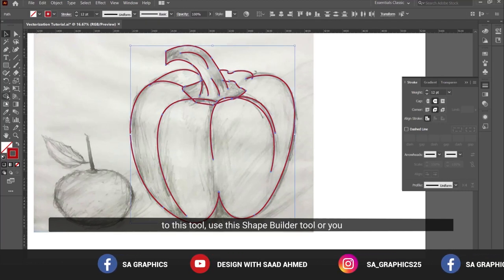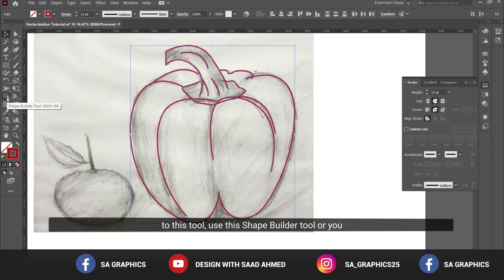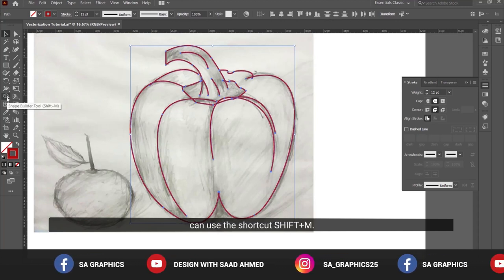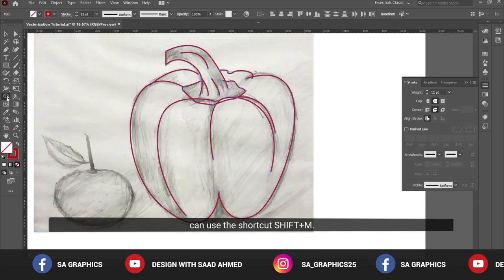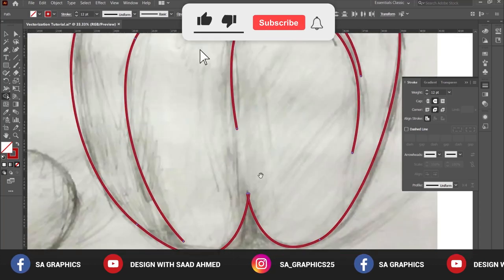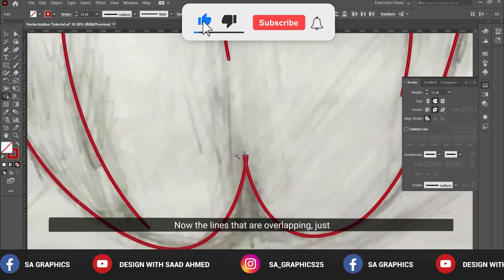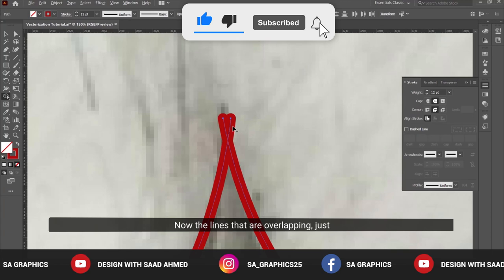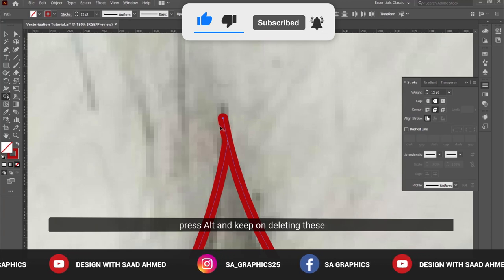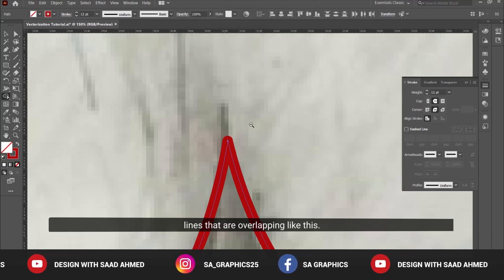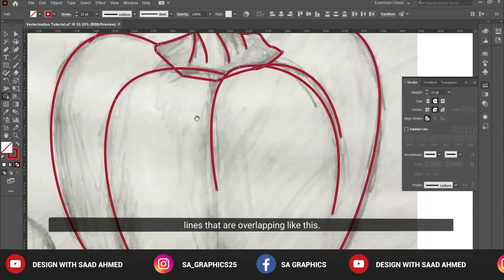Use the shape builder tool, or you can use the shortcut Shift+N. Now the lines that are overlapping, just press Alt and keep on deleting these lines that are overlapping.